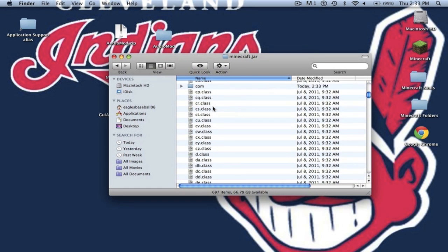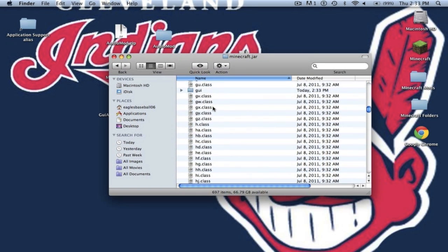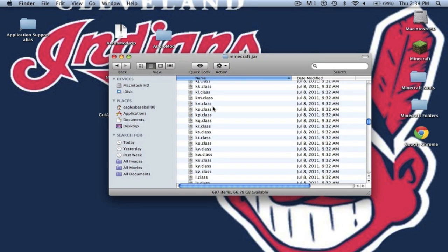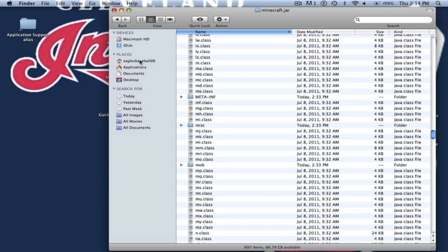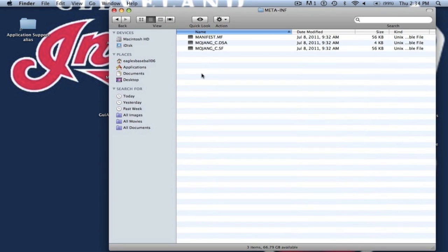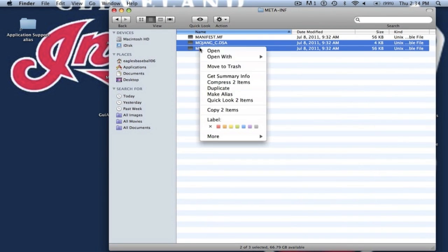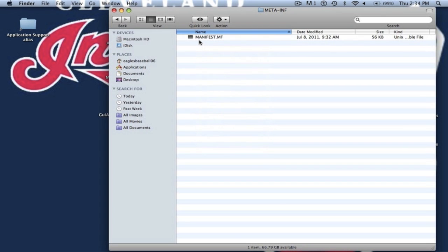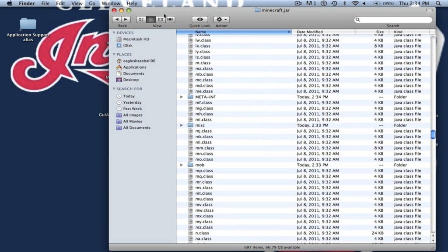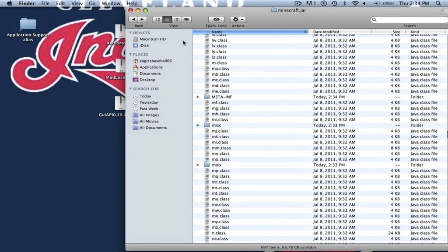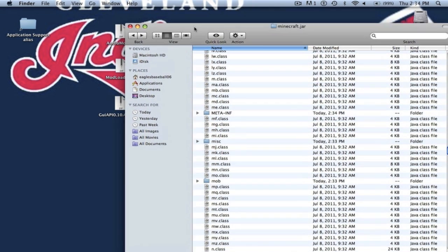Alright now what you want to do is you want to scroll down until you find the meta-inf folder. And now you want to delete both Mojang files. Since we are on a Mac we do not need to delete the manifest because it does not affect us. It won't give us black screens but you have to delete both Mojang files.